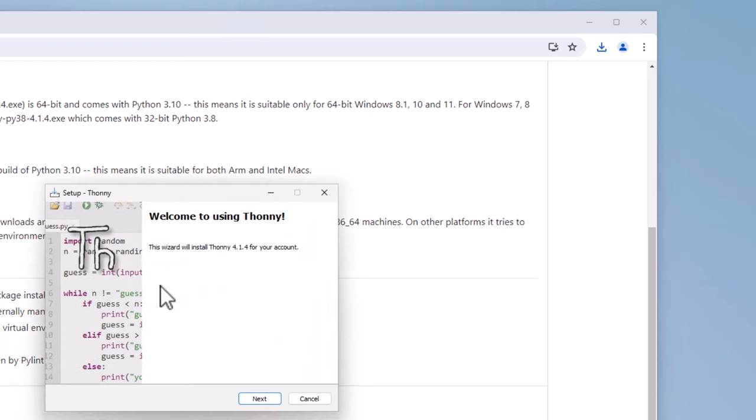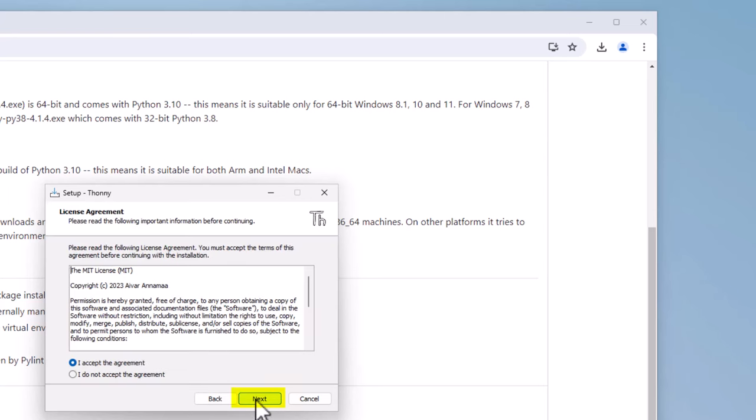The setup Thonny window comes up. Click on next. And you have a license agreement here. So I accept the agreement. And then I'm going to click on next again.